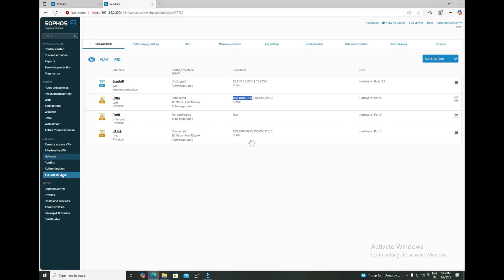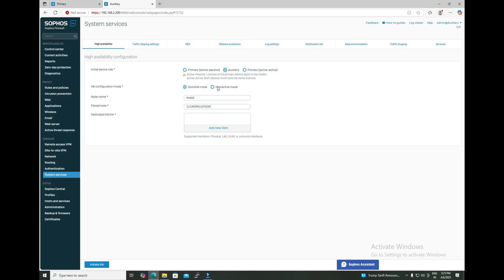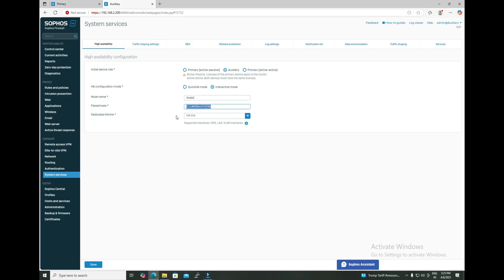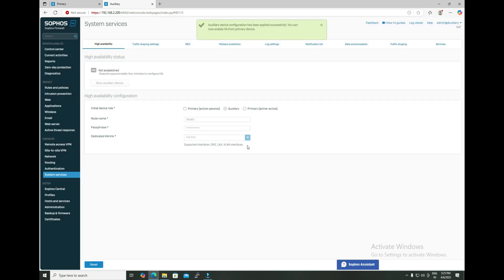Set preferred primary to node one and keep the rest of the settings as default. Then navigate to the auxiliary firewall, go to System Services, select auxiliary as the device role, and choose interactive mode. Select the dedicated HA link as port C. You can change the node name or keep the default. Make sure the passphrase is the same on both firewalls, otherwise HA will not establish. Initiate HA on the auxiliary first and click Save.